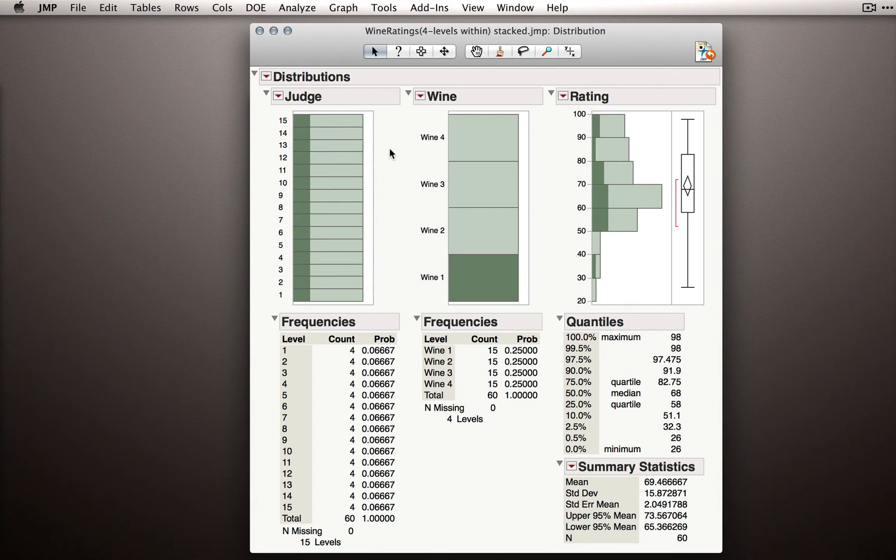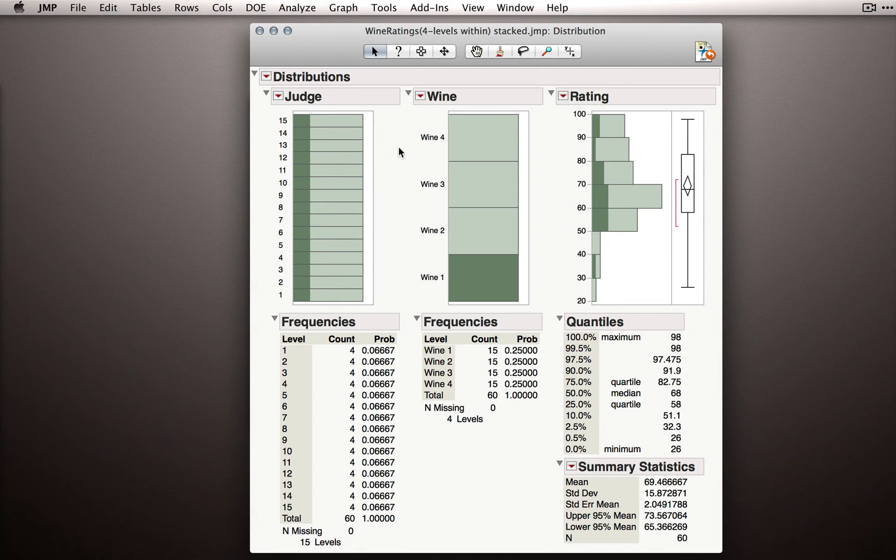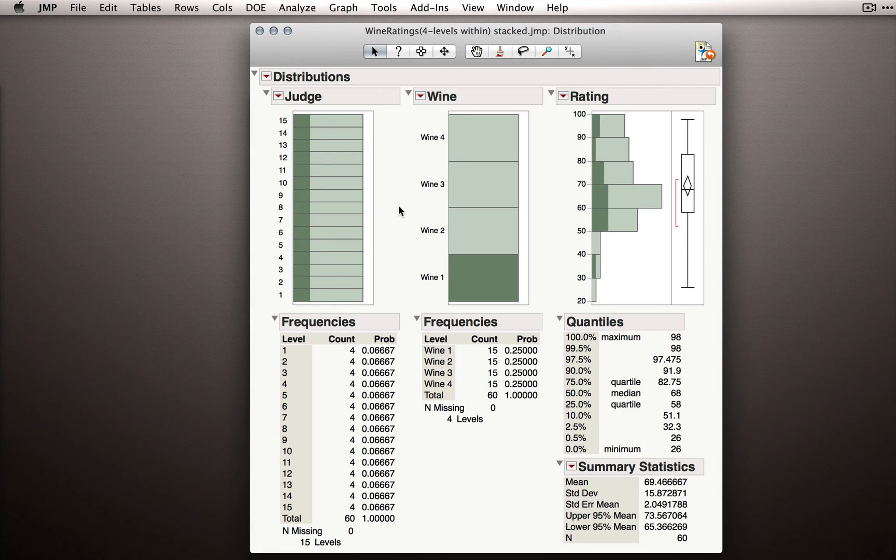So our criterion of missing at random is really that whatever observations are missing are missing not because of something to do with your study or experiment, but just because there was measurement error or some kind of failure.